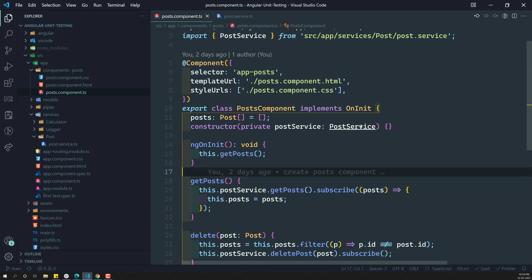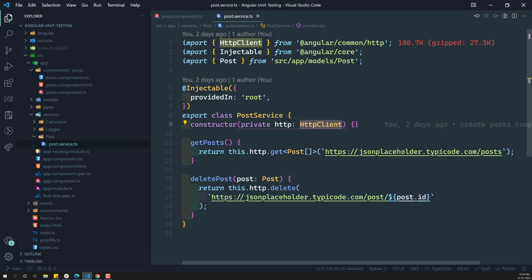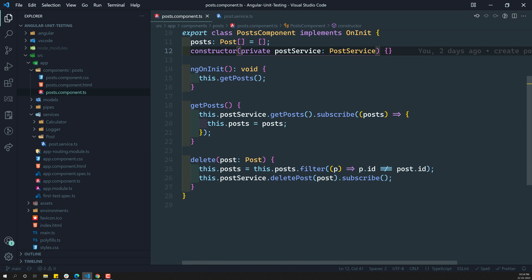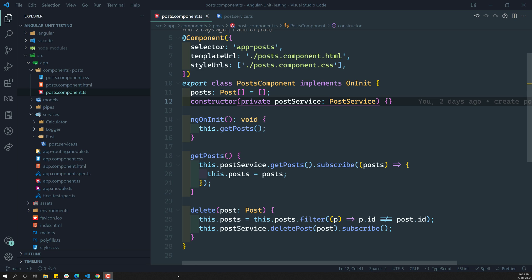Let's also explore the PostService. This PostService is dependent on the HTTP client library and has two simple methods: getPost, which fetches posts via an HTTP GET request, and deletePost, which performs an HTTP DELETE request. The PostComponent depends on this PostService.